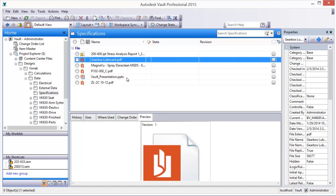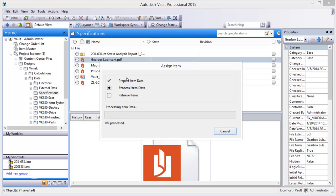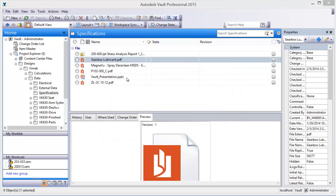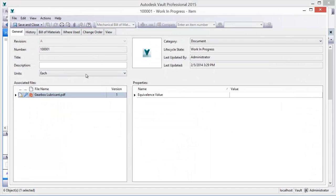Every time a file is assigned an item, a bill of materials, or BOM, is generated for that item.